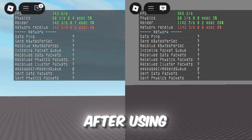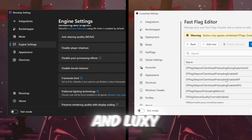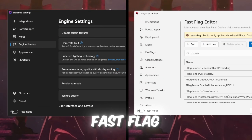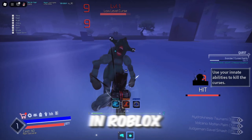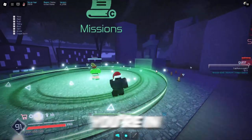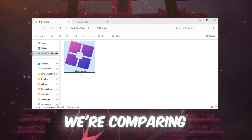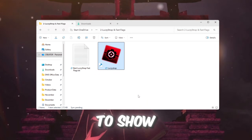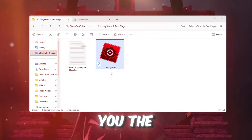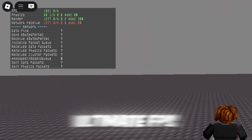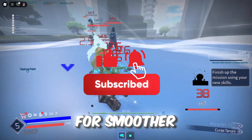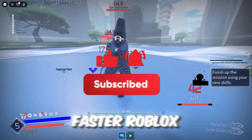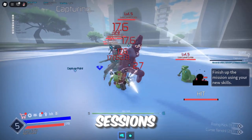Here are the stats after using the best Blockstrap and Luxistrap fast flag settings applied after the latest patch in Roblox. We're comparing both launchers to show you which one gives you the ultimate FPS boost and low ping. Stick around to get the best settings for smoother gameplay and faster Roblox sessions.